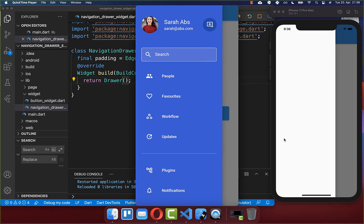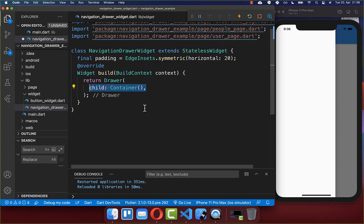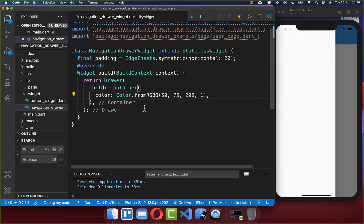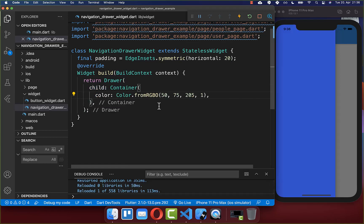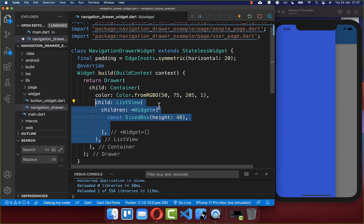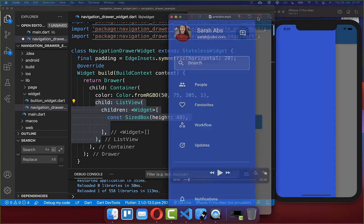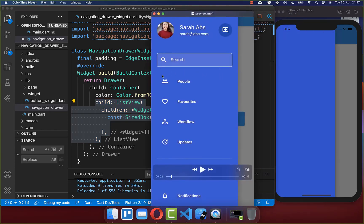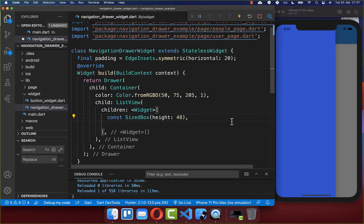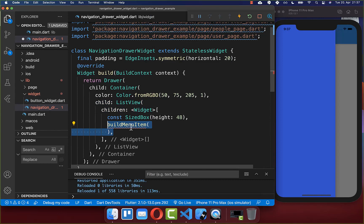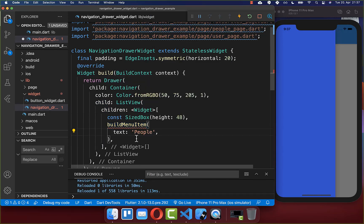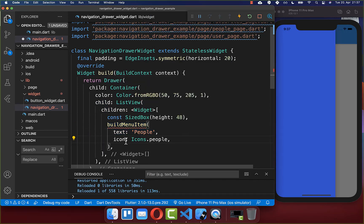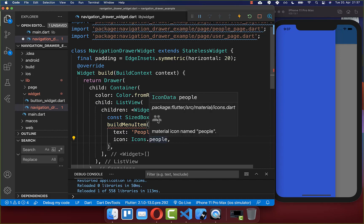Now we only need to fill this with some widgets. In your drawer widget, use the child property. First, we want to set the background color of our navigation drawer. Second, we want to create a ListView, which is normally used in a navigation drawer. And lastly, we want to create one specific item. To create this item, we create a new method buildMenuItem, passing a text and an icon.